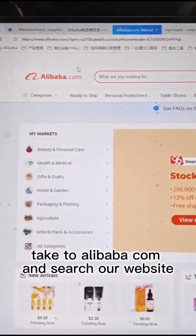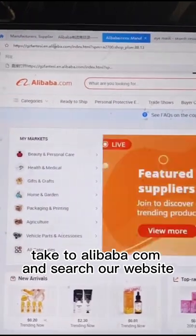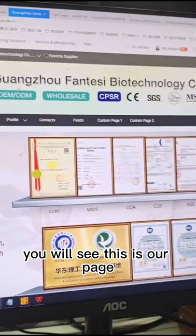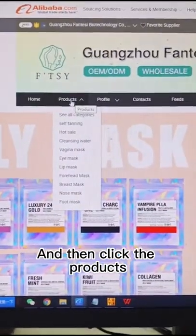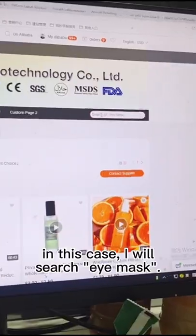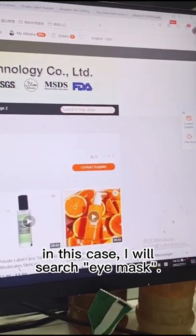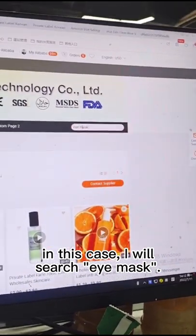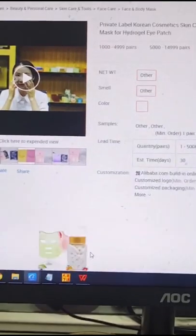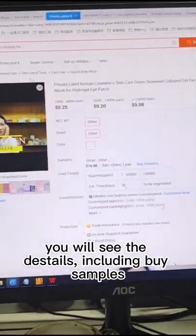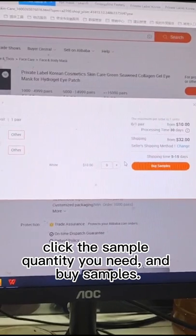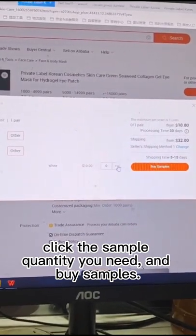Head to alibaba.com and search our website. You will see this is our page, then click the products. In this case, I will search iMac. Then click the product you want. You will see the details included for samples. Click the sample quantity you need and then buy samples.